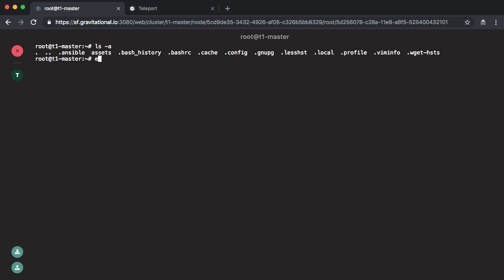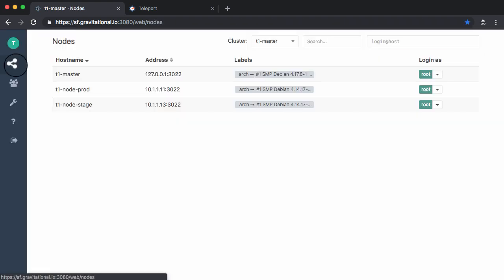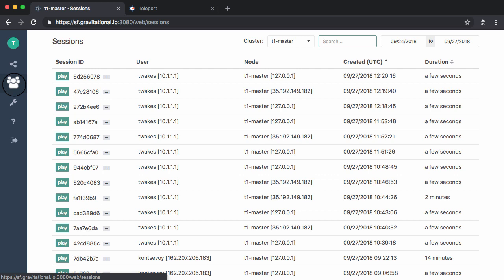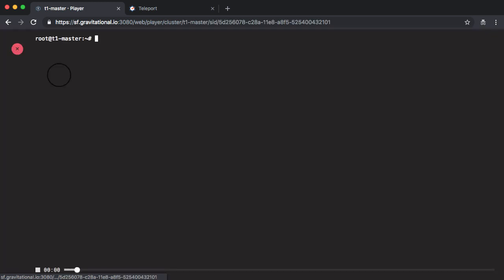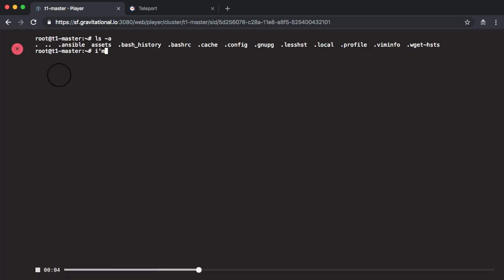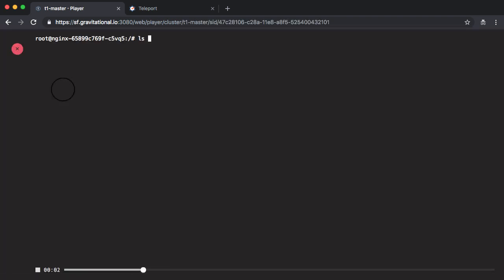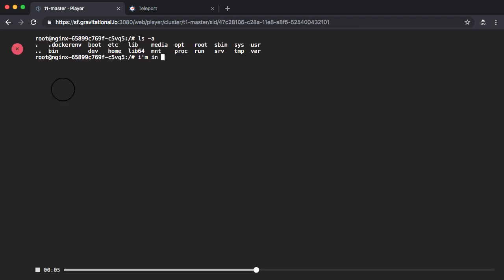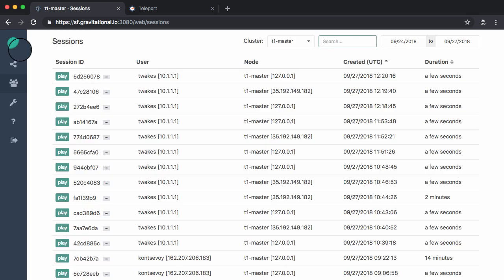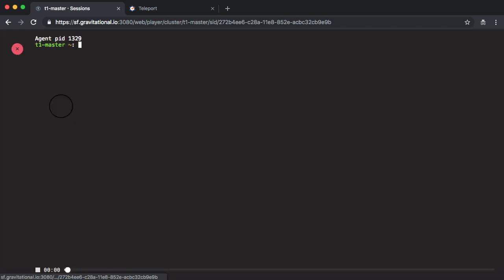Now if I go to the Sessions tab, you'll also see that each session was recorded and available for playback. So this is the session that I started in the Web UI. But even the kubectl exec was recorded as a regular session and stored here. And then of course we can see the first session I started in my terminal.